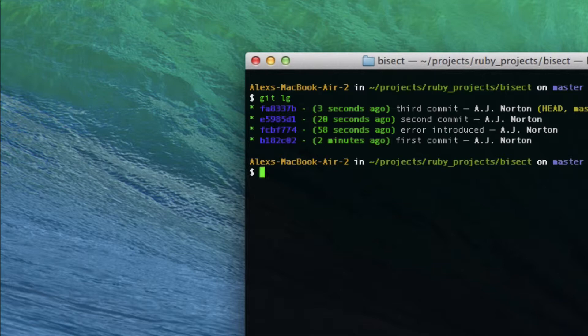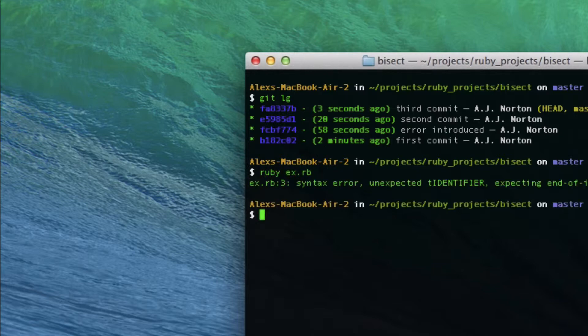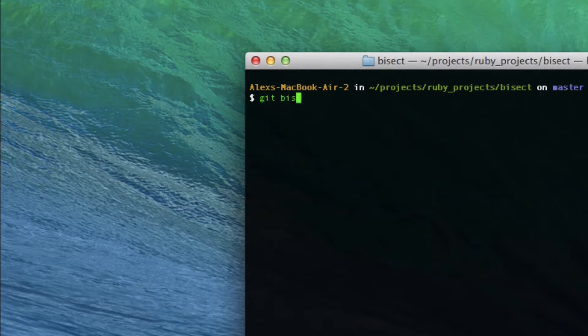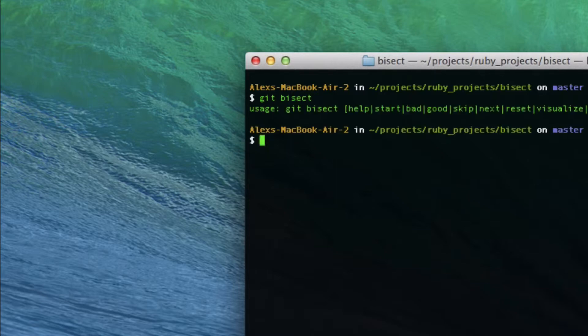Now I go to run my program with ruby ex.rb — it's a syntax error, because I was very stupid and didn't decide to run it after every commit. I don't know when I introduced this error, and I want to go back to when I first started typing the error. So now we're going to use git bisect. You actually have to do git bisect start — if you just do git bisect alone, it will give you an error.